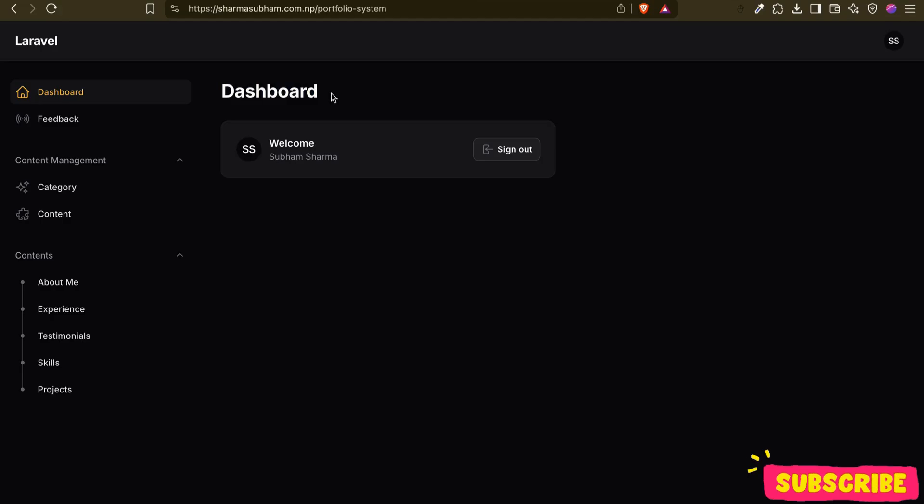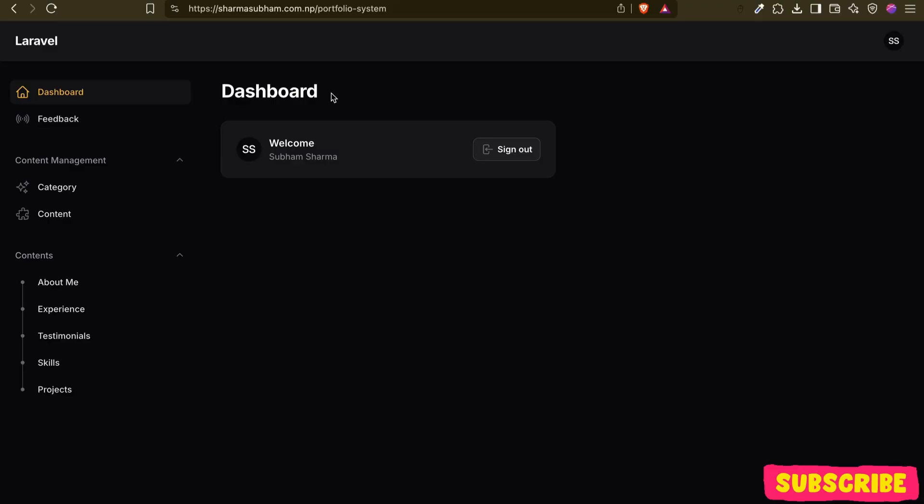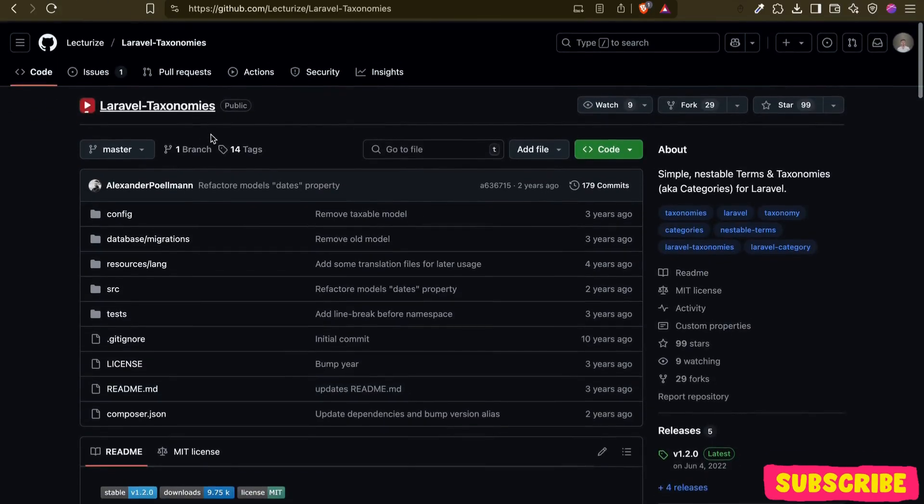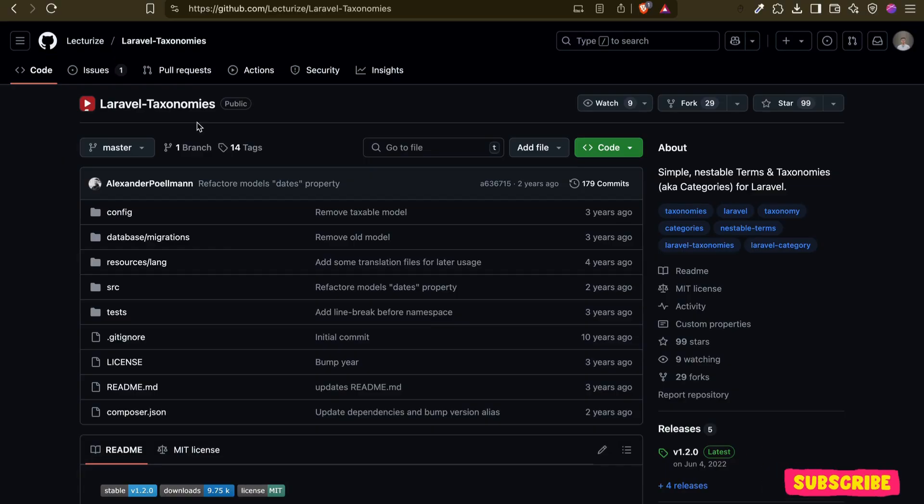Hey everyone, welcome back to this channel. Today I have an exciting announcement for all of you. We are going to create a simple and flexible content management system using Laravel Taxonomist package. I'll put the link in the description so you can explore it further.